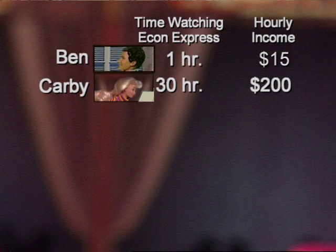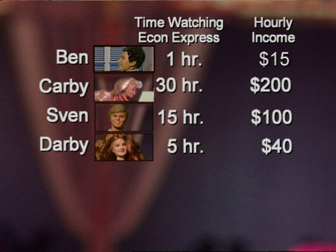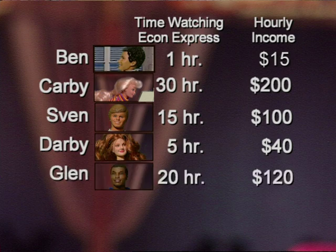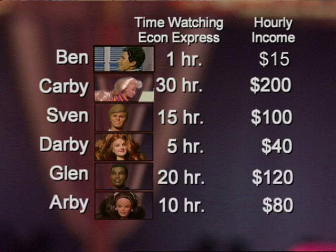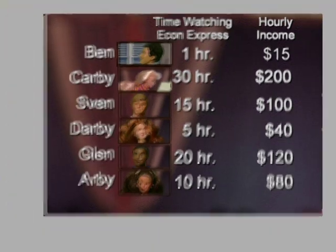Here are the numbers for Sven, Darby, Glenn, Arby. Not so easy for most people to see a pattern here, unless you put these data points on a graph. So let's get graphic.